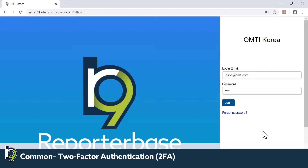In the latest update for RB9, we have added two-factor authentication to add an extra level of security for your users logging into the system. Two-factor authentication can have an authentication code sent via either email or to the user's cell phone, and those credentials can be added into the system after they attempt to log in.